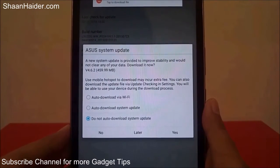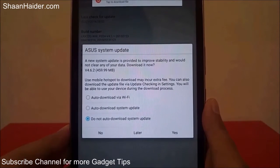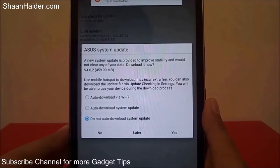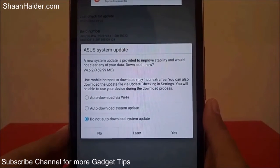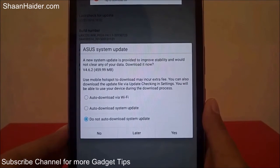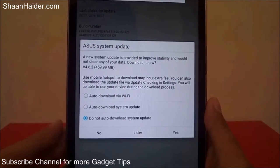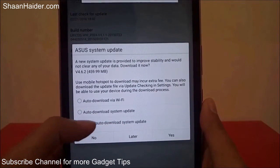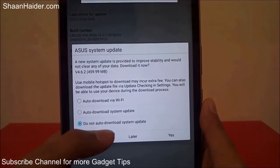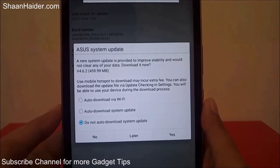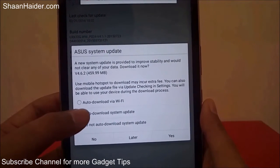It is showing that a new system update is provided to improve stability and will not clear any of your data. Download it now — it is a huge update at 459.9 MB, so it's going to be a big update. You are having three options: auto download via Wi-Fi, auto download system update, and do not auto download system update.